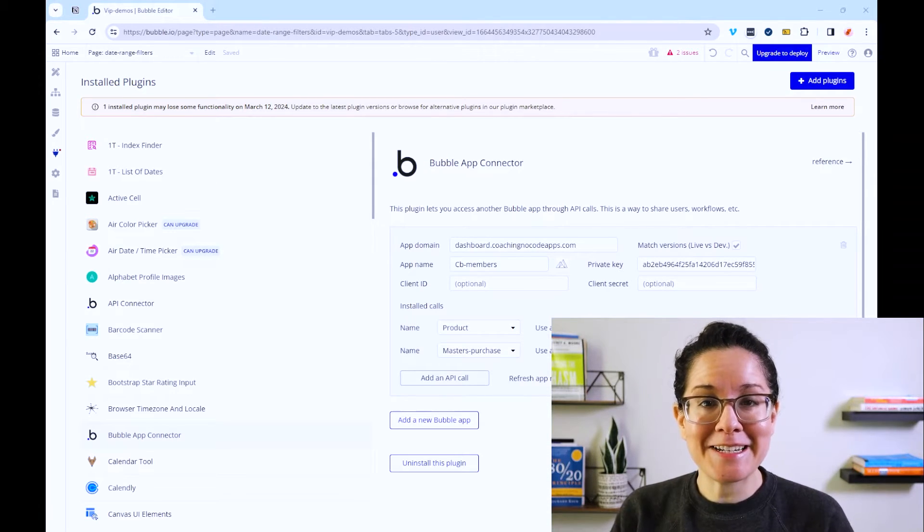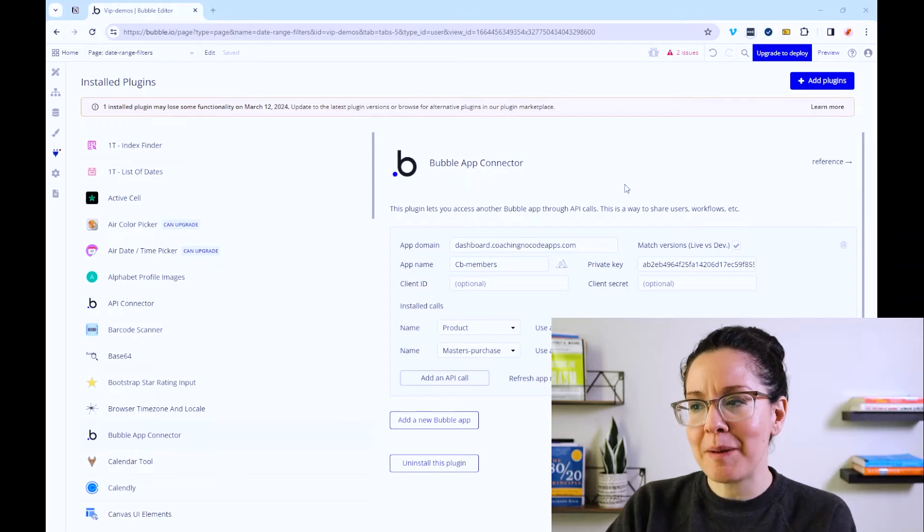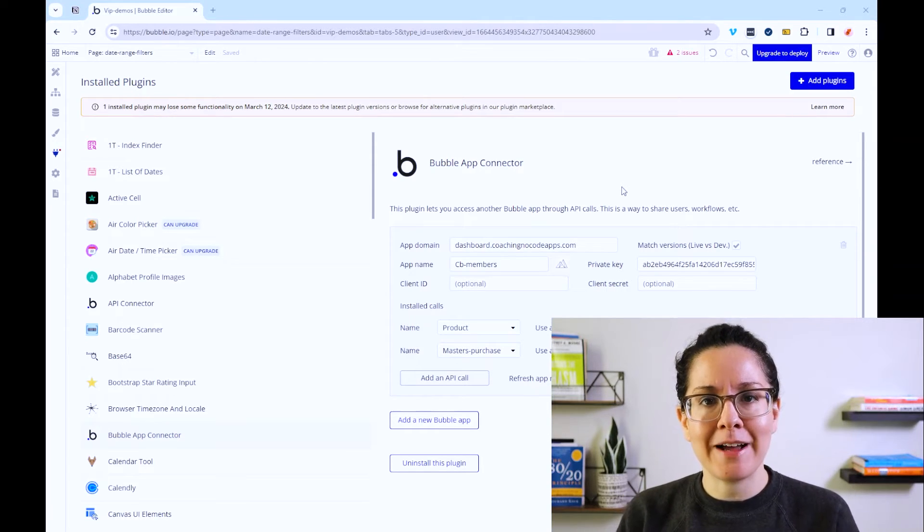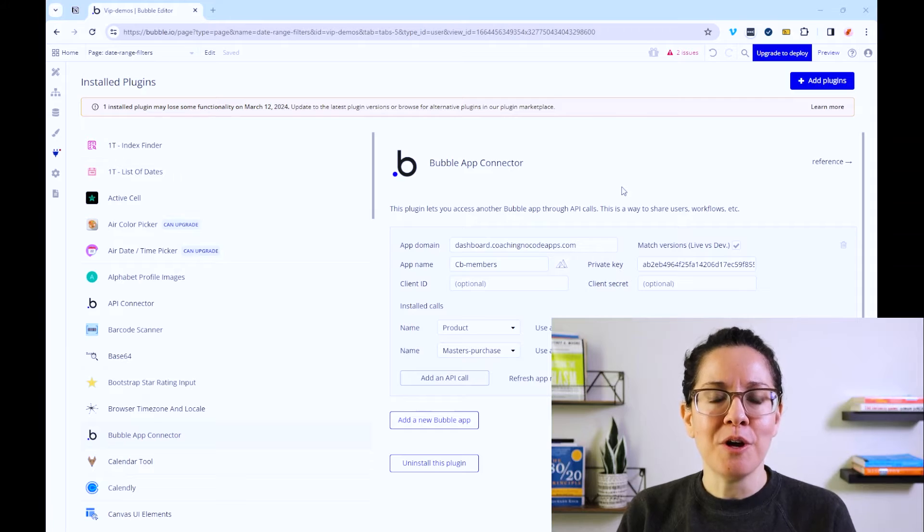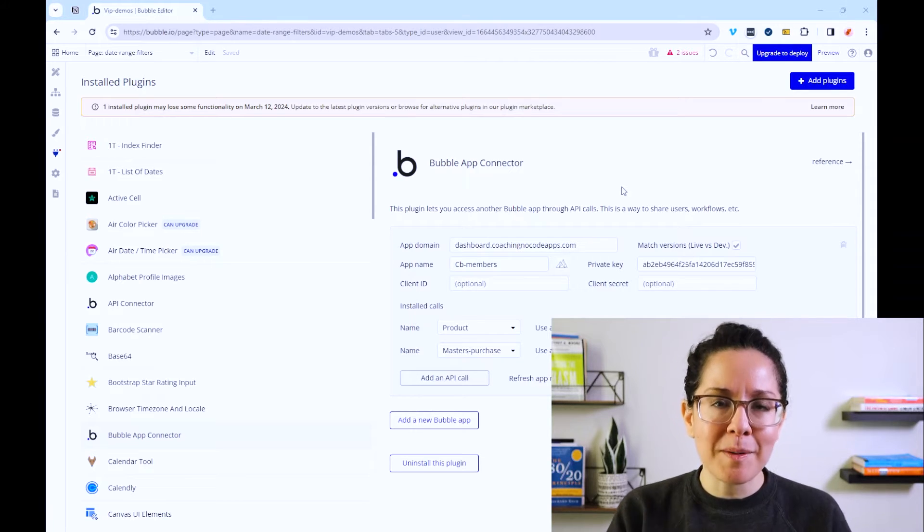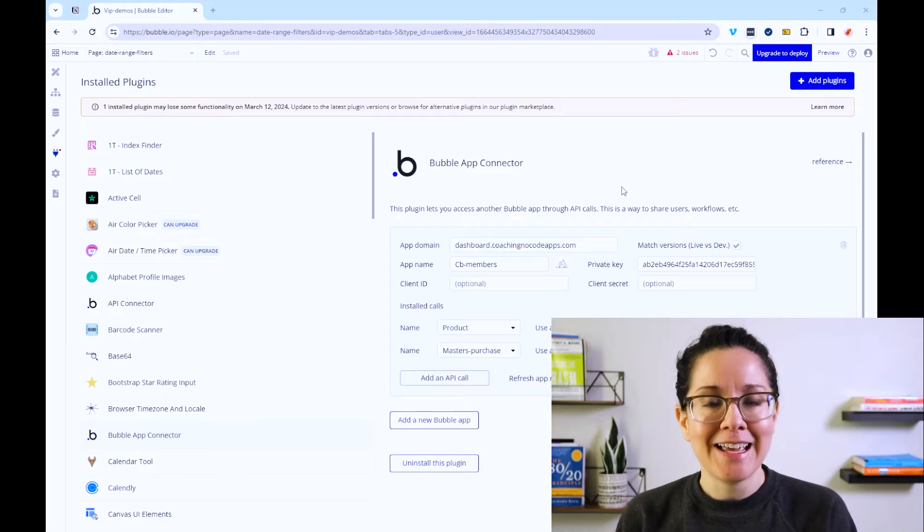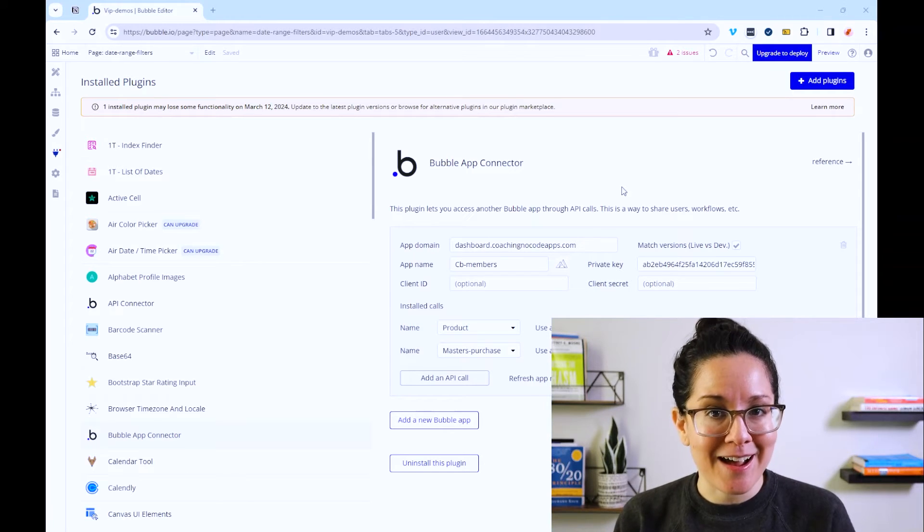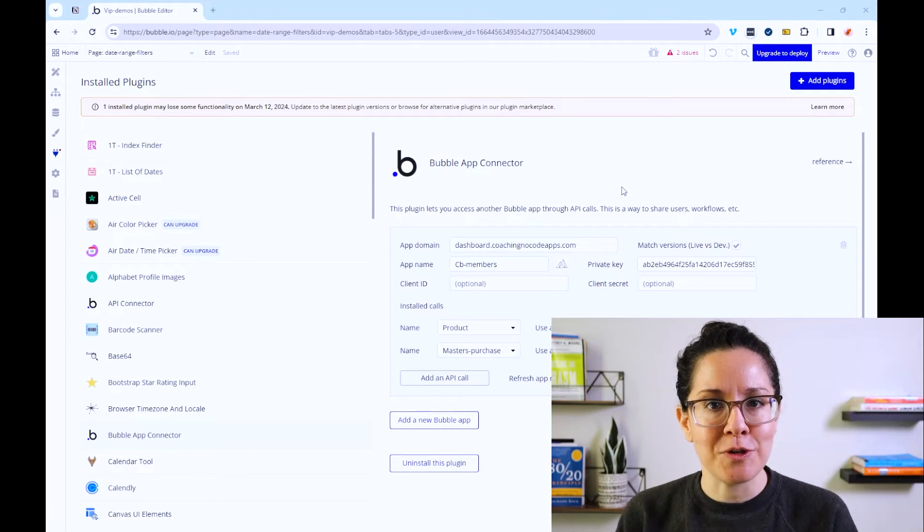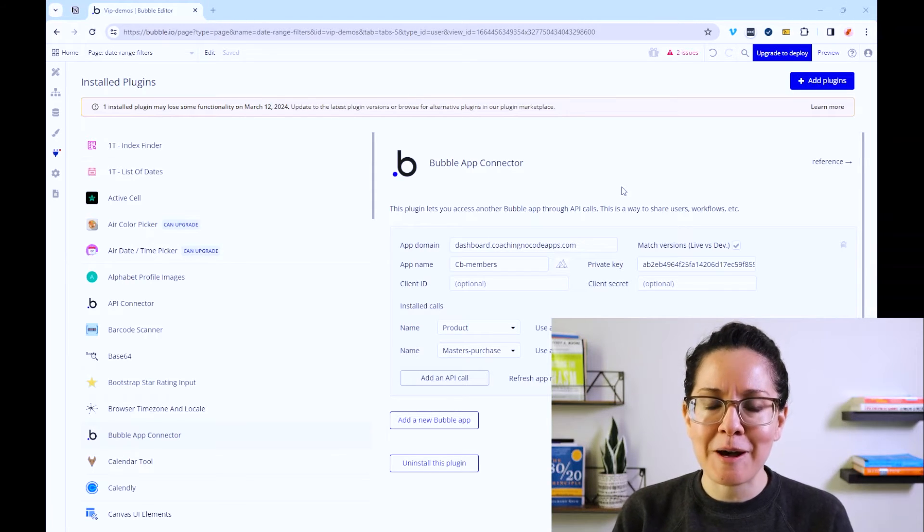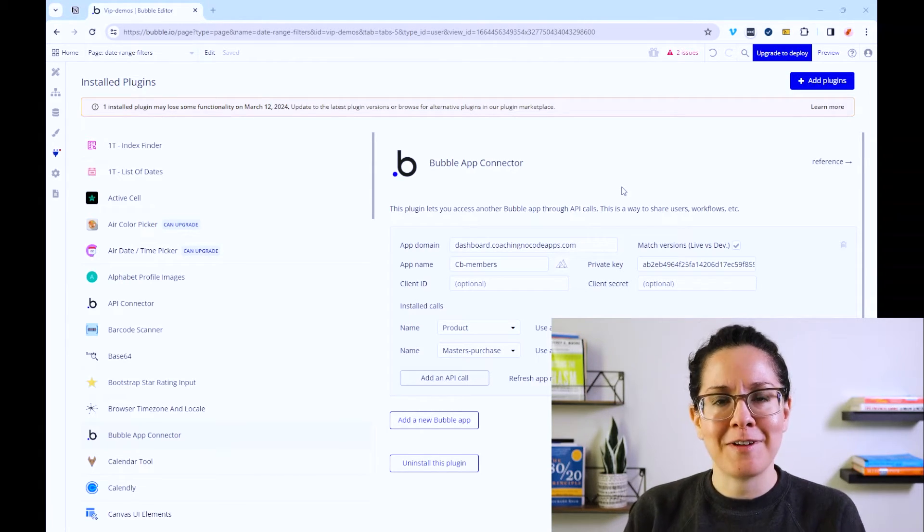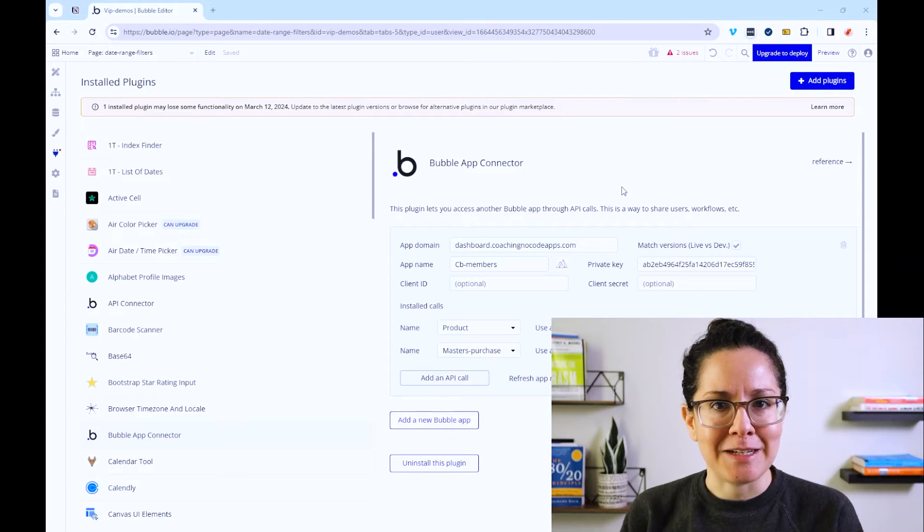Now here's another handy tool that we're looking at. This is the Bubble App Connector. This is another plugin that Bubble has for us and this will help you send data from one Bubble application to another Bubble application. At the end of the day, this is just another API connection. You can get the same result by using the API connector that we just talked about, but this is essentially a little shortcut that Bubble has available for us to make things a little bit easier.